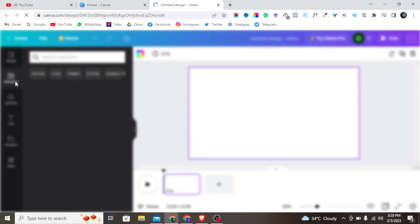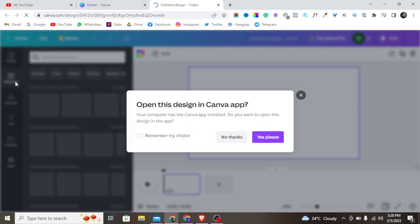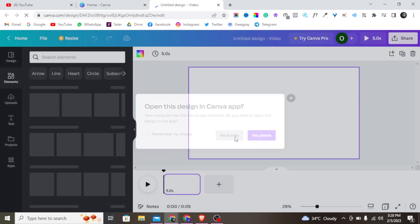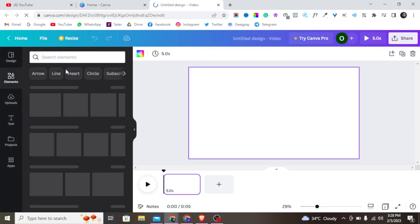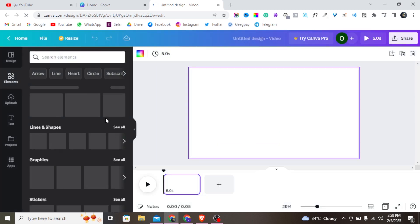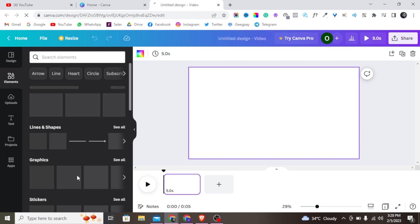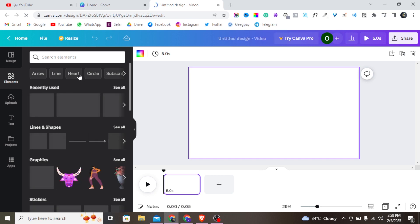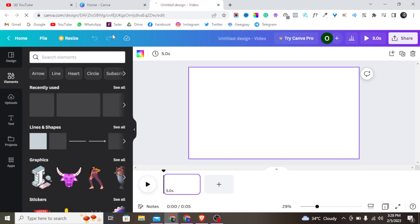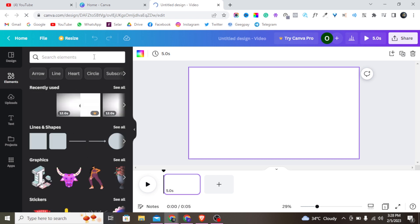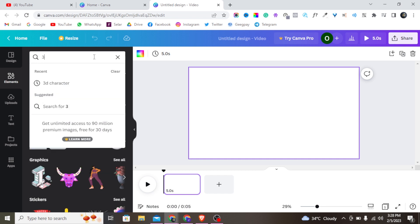When we go to Elements, we have so many elements in Canva, but the only element I want to use for this video is a PD character. So right now I am going to search for 'PD character' in the search bar.